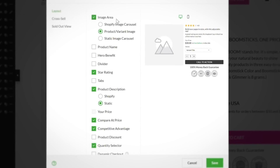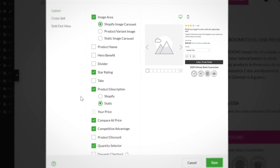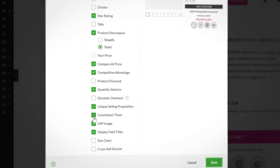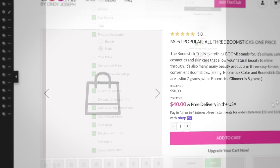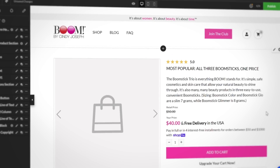Like other dynamic buy boxes in the app, you can adjust the layout elements of the block to include a carousel of images, a countdown timer, cross-sells, and more. This dynamic block will automatically change to display the assigned product while the surrounding blocks will remain the same for every page.